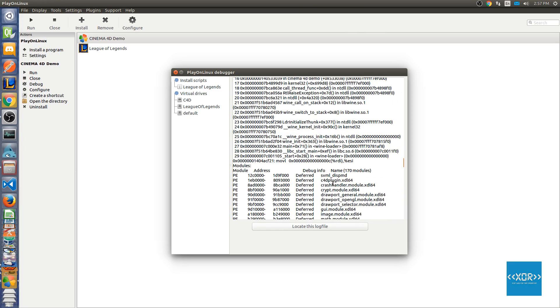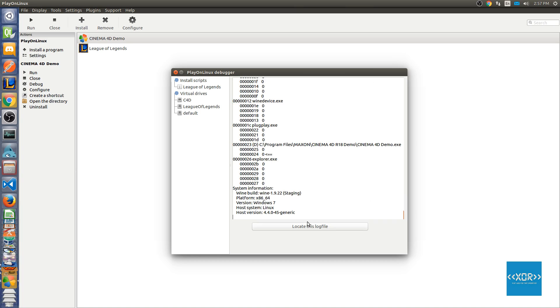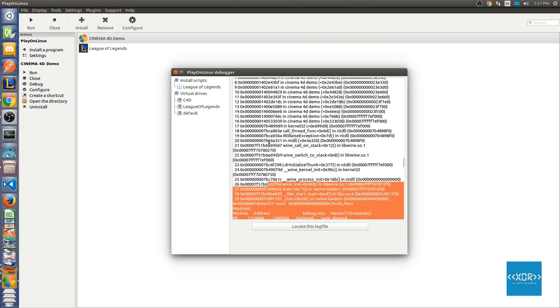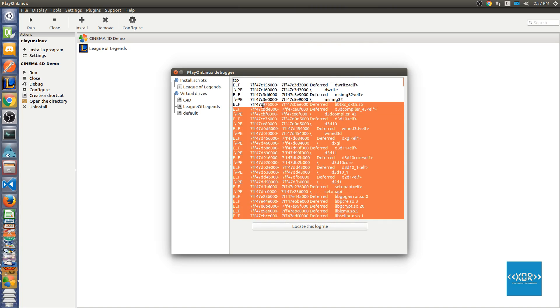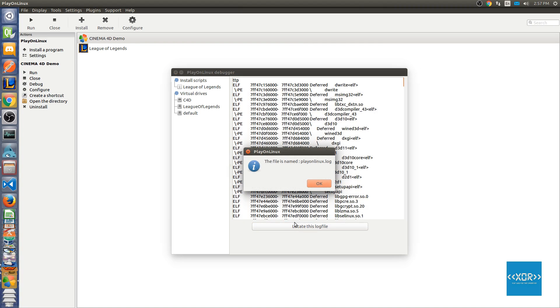What you're gonna do with this crash dump is you're going to copy this whole thing here, or you can locate the log file. In fact, it's probably better, so we'll say locate this log file.